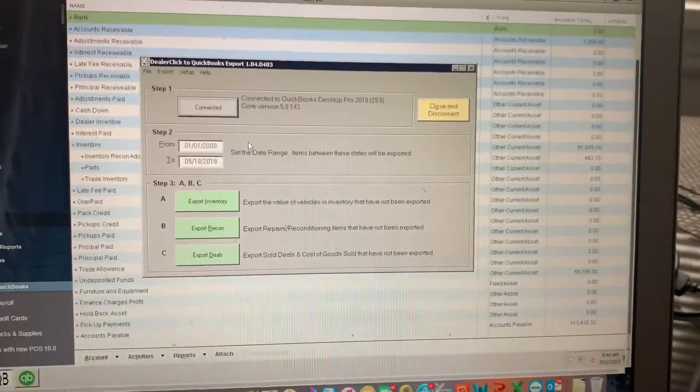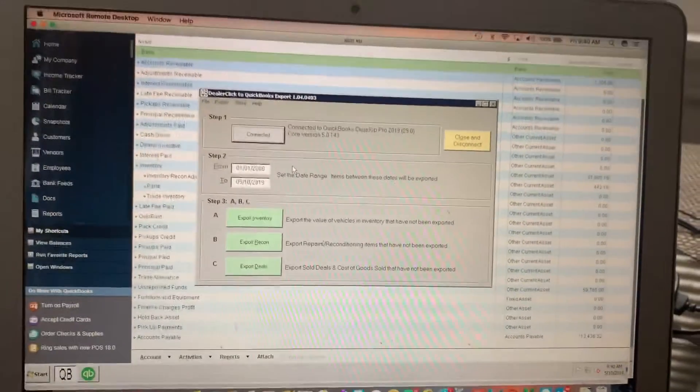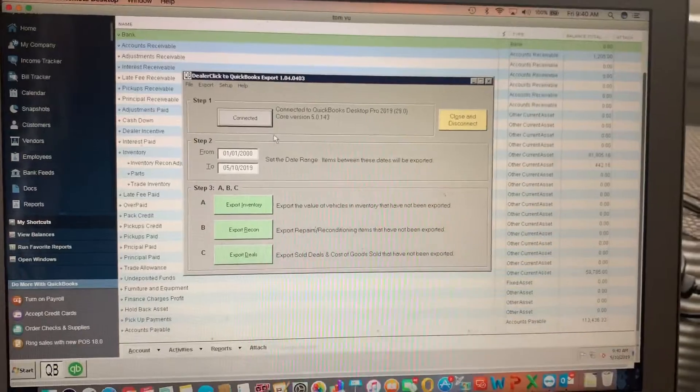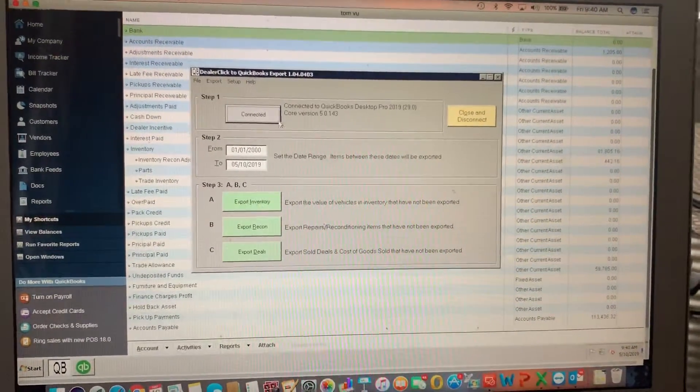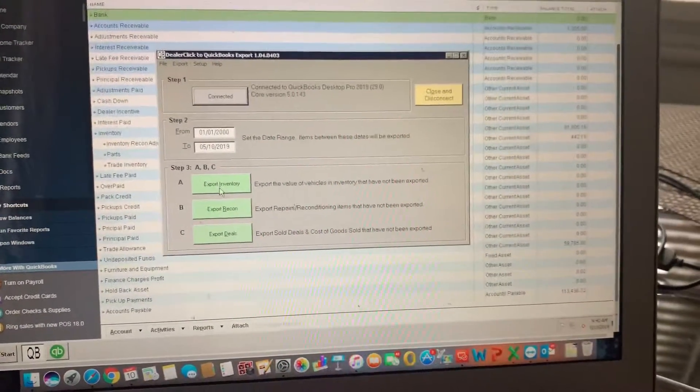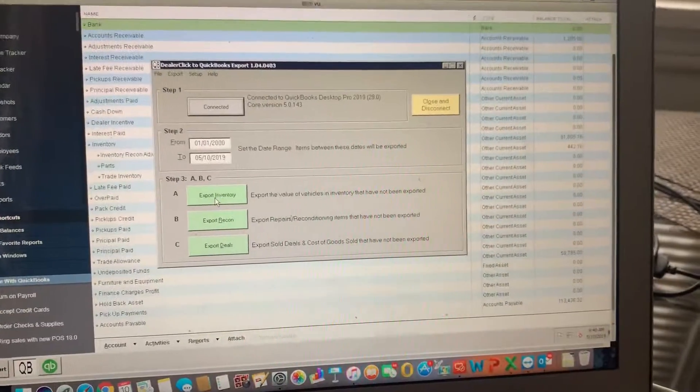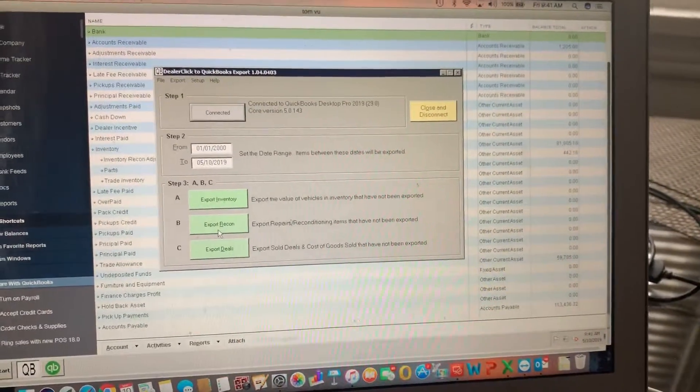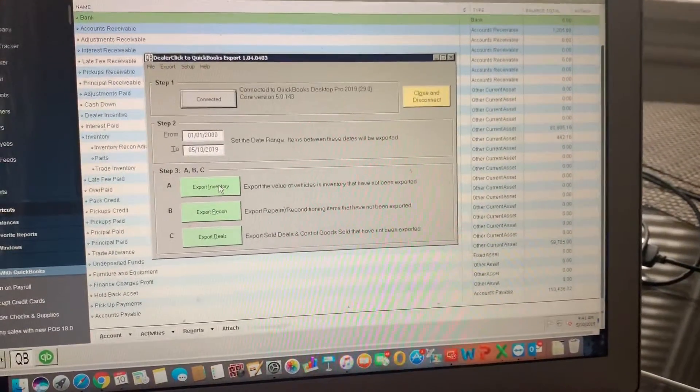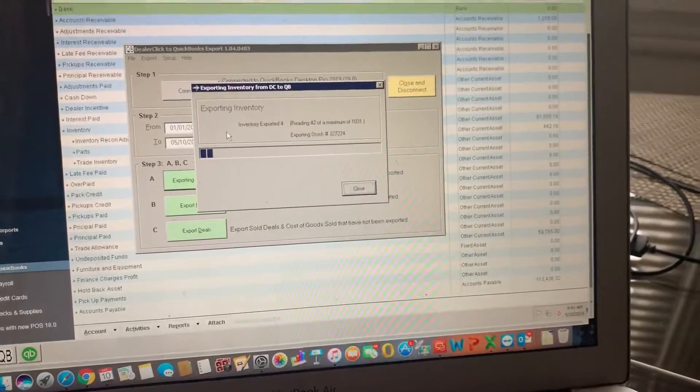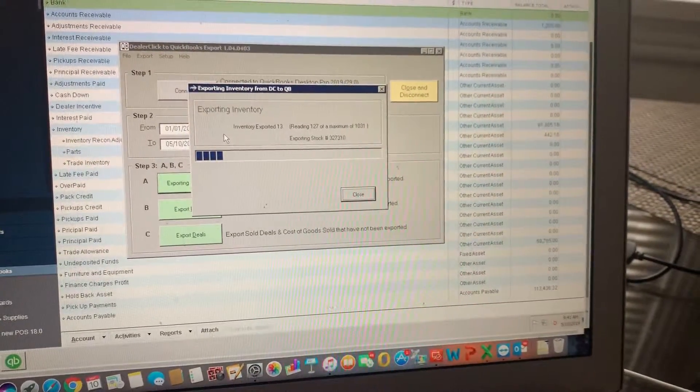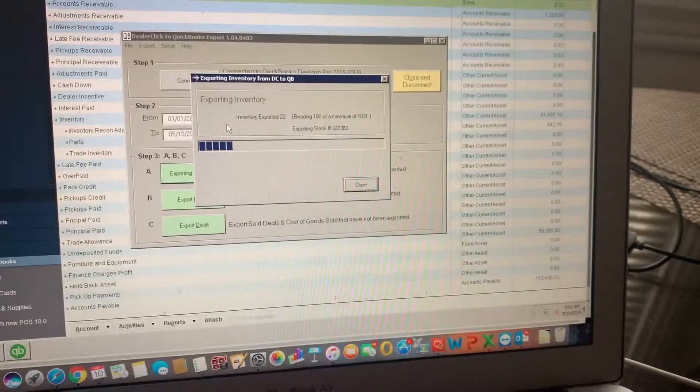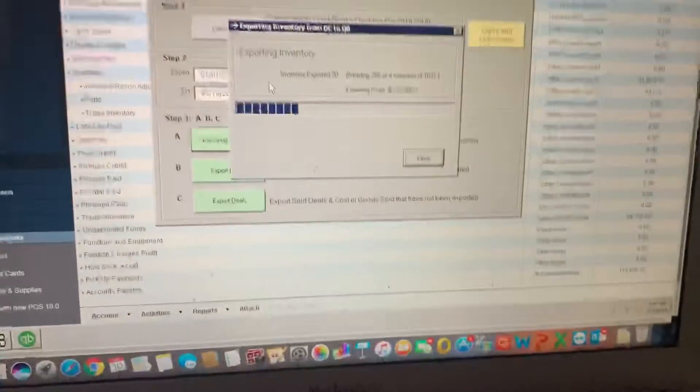Hi Tom, we upgraded your QuickBooks Pro to 2019 and now we're gonna export all of your inventory, all of your reconditioning expenses and sold deals to QuickBooks. Starting with inventory, as you can see we have 1031 vehicles we're exporting and creating bills.